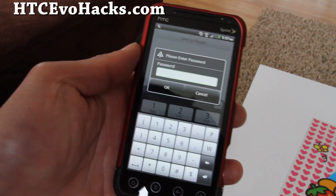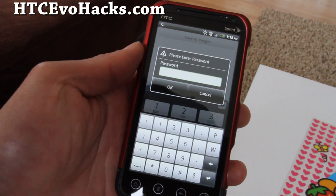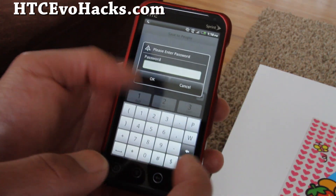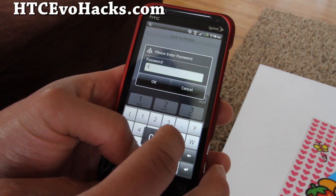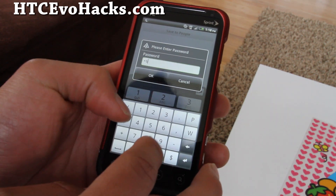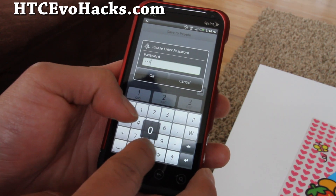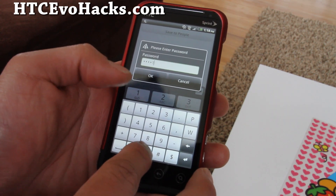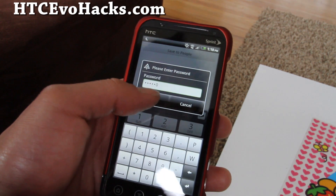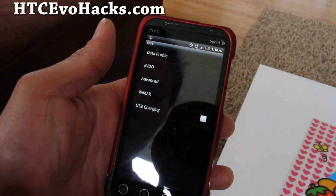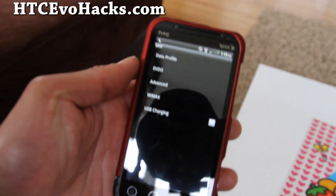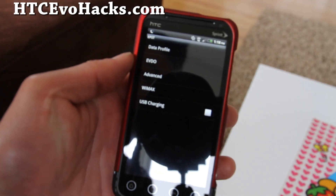Then you have to enter your MSL that you got earlier, which for mine was 060010. And you should be able to get into your settings here.